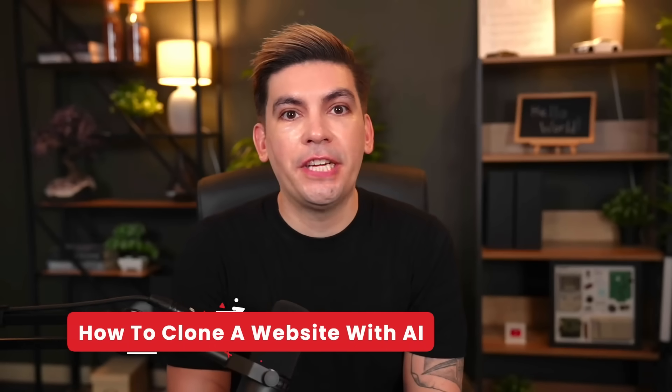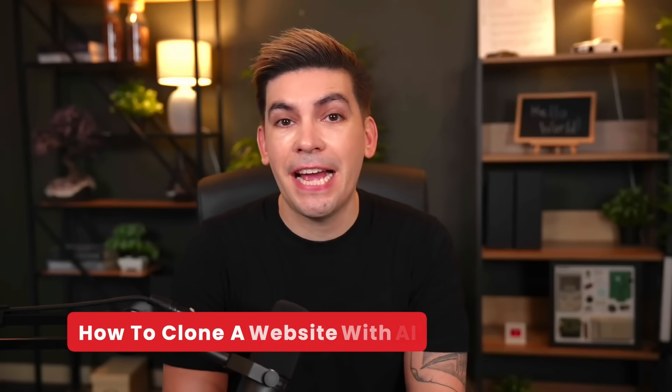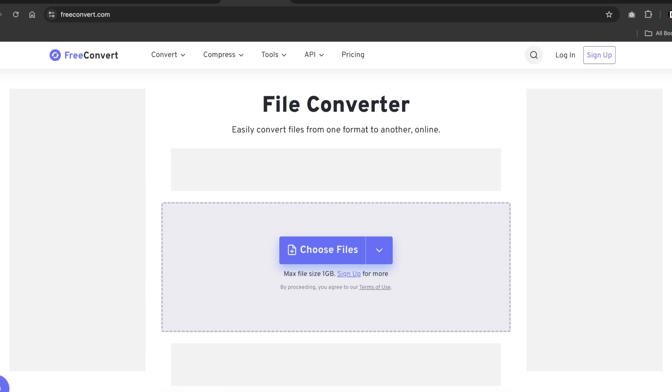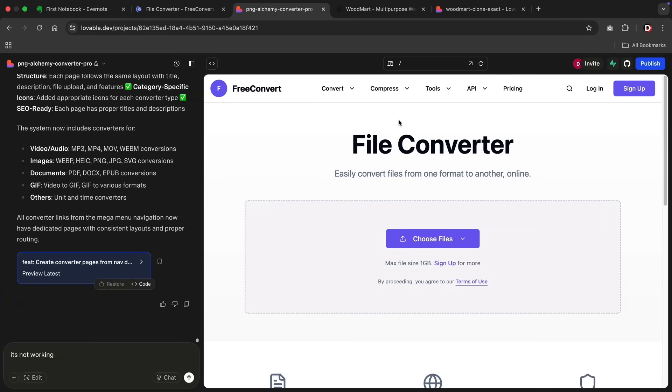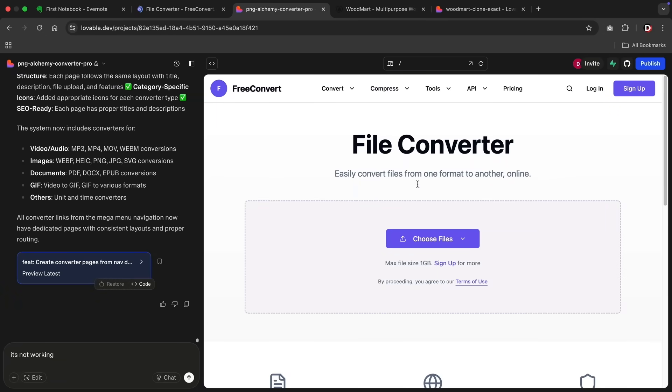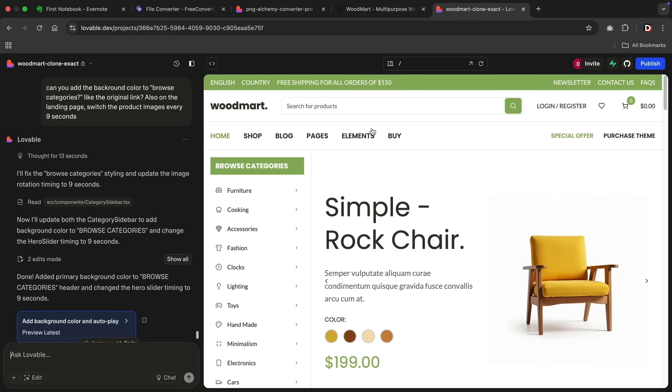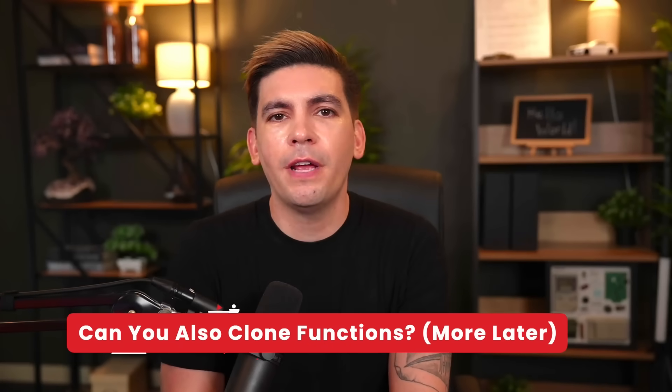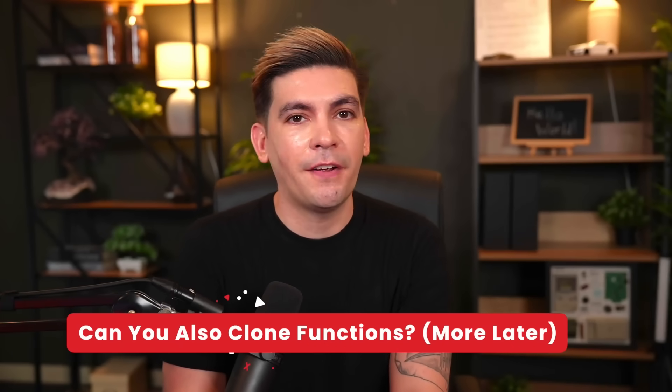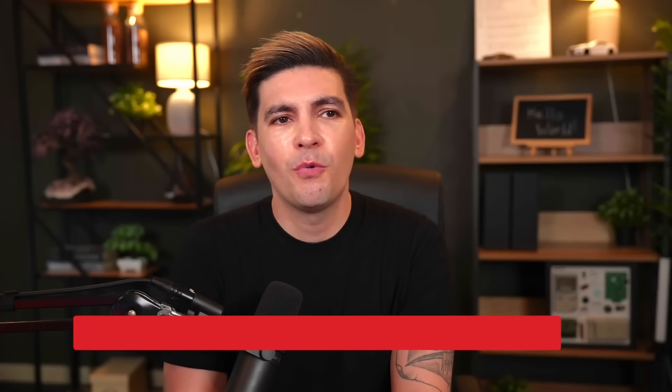As AI continues to reshape web development, cloning websites today has never been easier. In this video, I'll demonstrate how to use AI tools to replicate a website's design and structure so you can rapidly prototype, study layouts, or even build client-ready pages in a few seconds. But what happens if you wanted to clone a function inside of a website? Can you do that? Well, the answer is yes. So let me walk you through how to clone a website using AI.